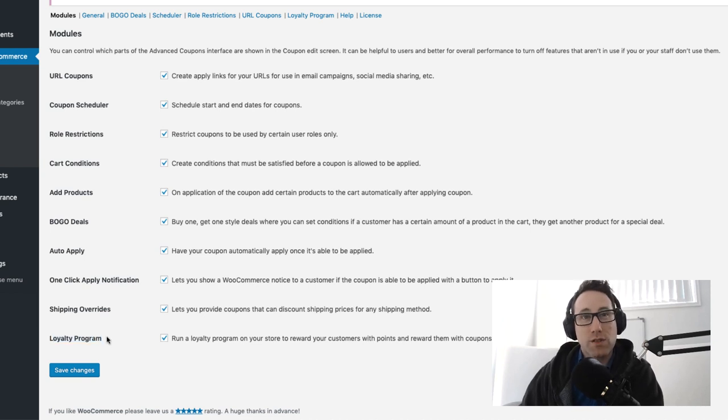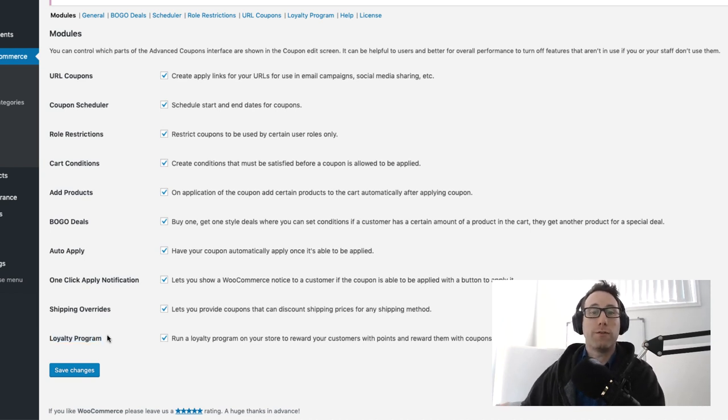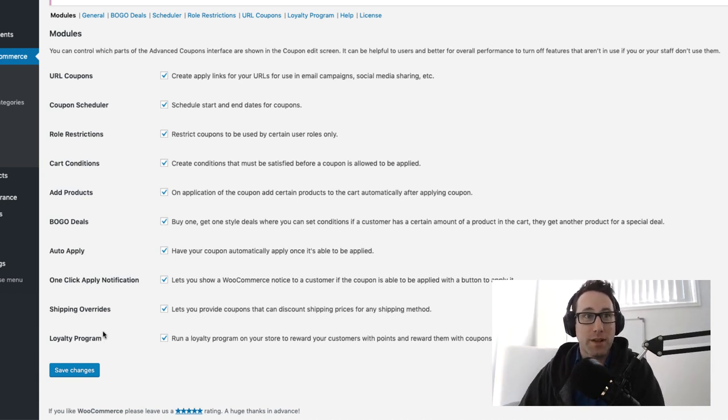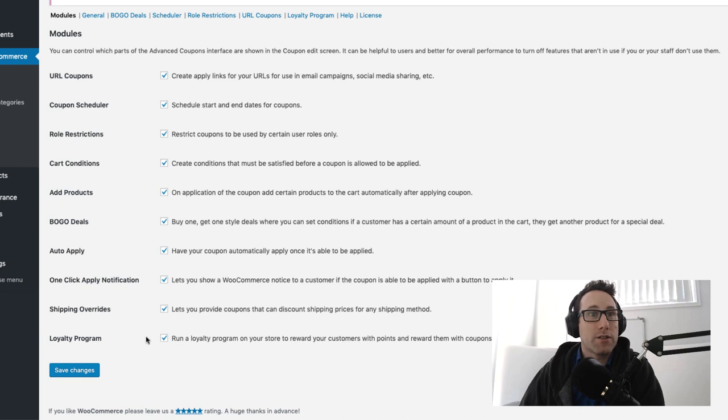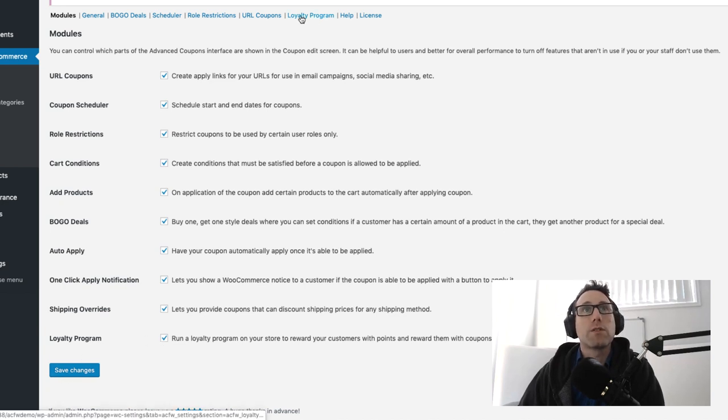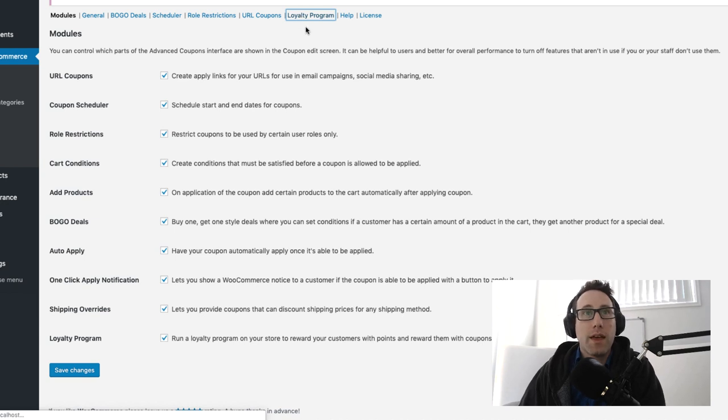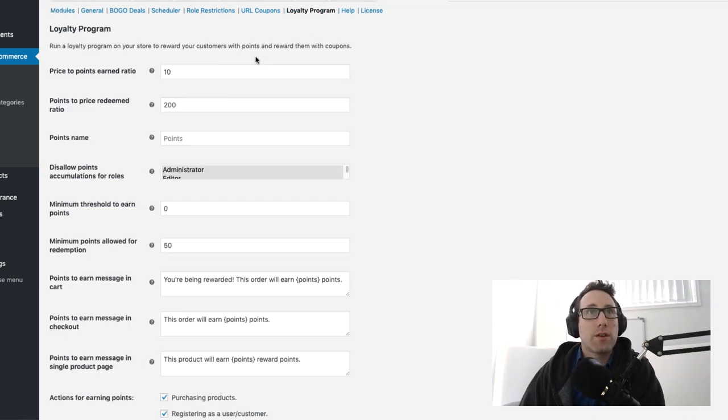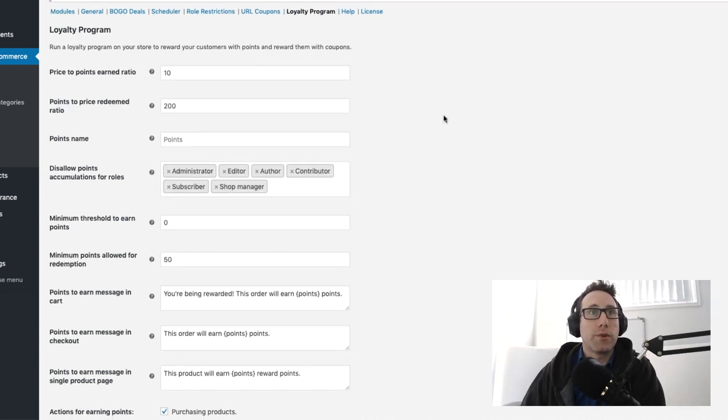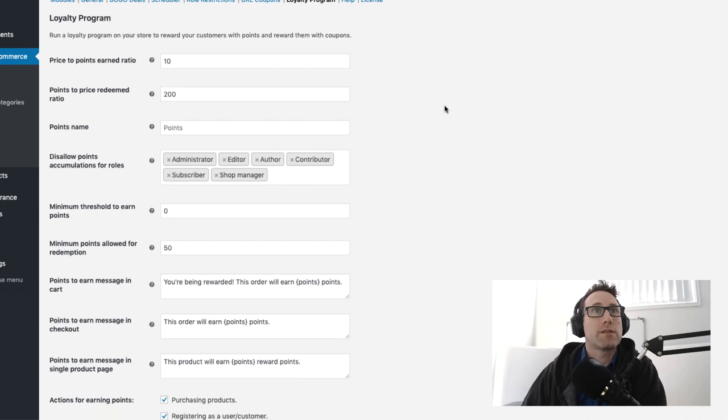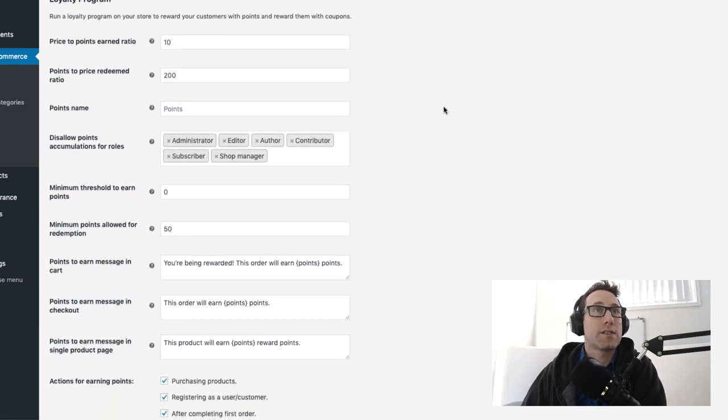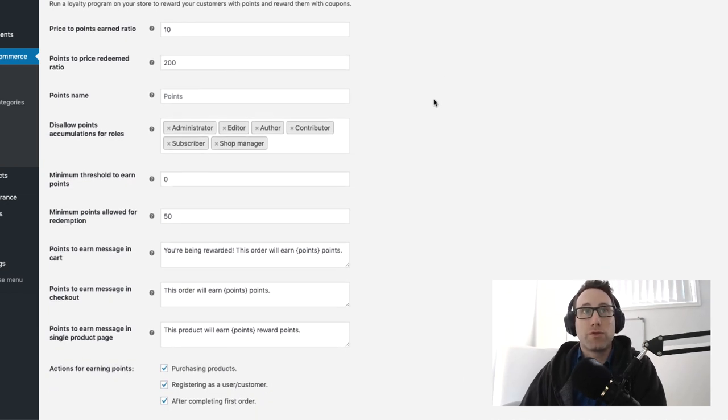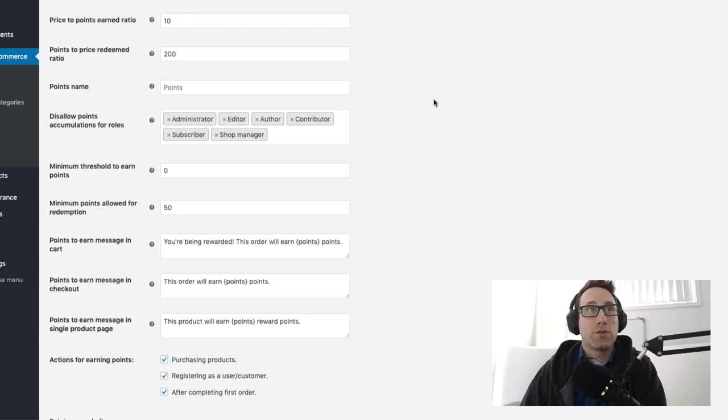The one we're looking for here is loyalty program. Now loyalty program isn't actually switched on by default when you first install the plugin. So you'll have to come in here and check this little box and hit save changes and when you do so you'll get another menu item here up the top.